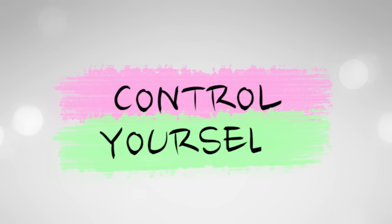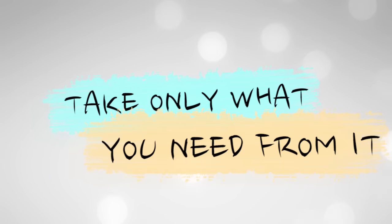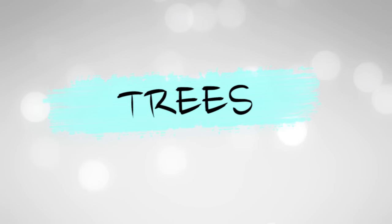Enjoy yourself, take only what you need from it. A family of trees.